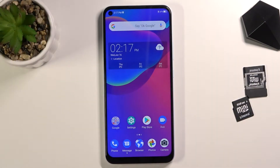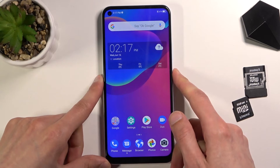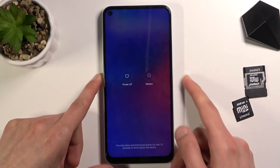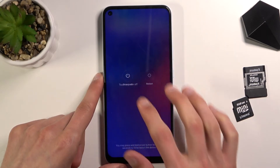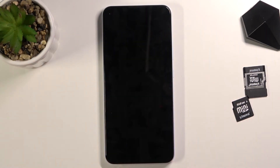Welcome everyone. This is the ZTE Blade V2020 and today I will show you how to put the device into recovery mode. To get started, hold the power key, select power off, and once the device turns off you want to proceed to the next step.